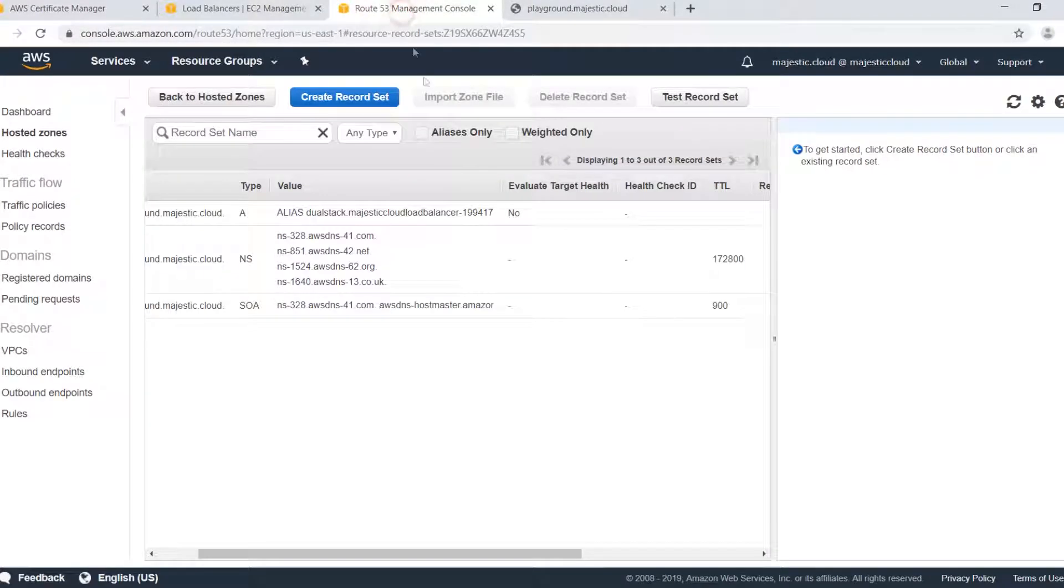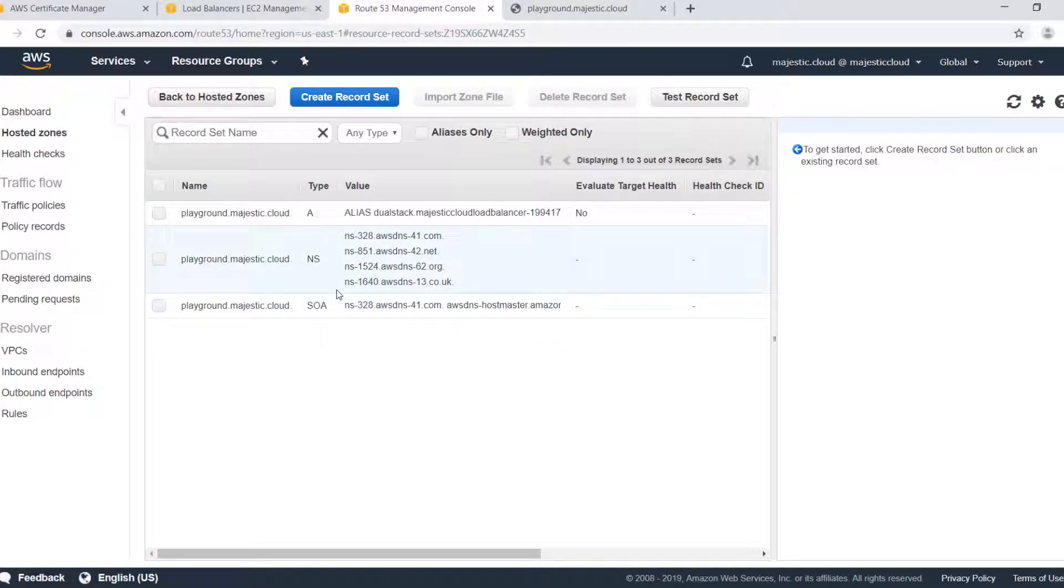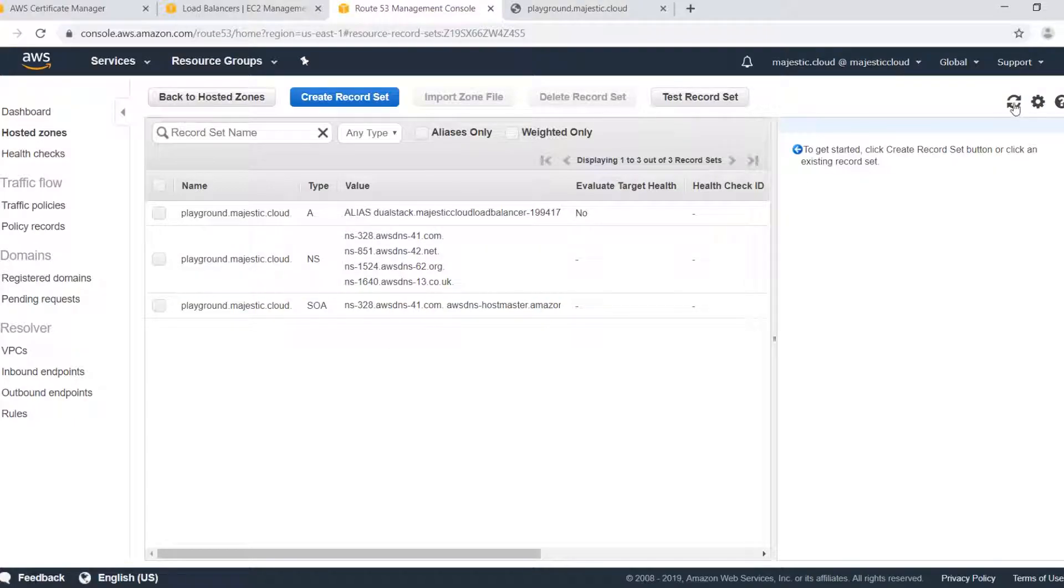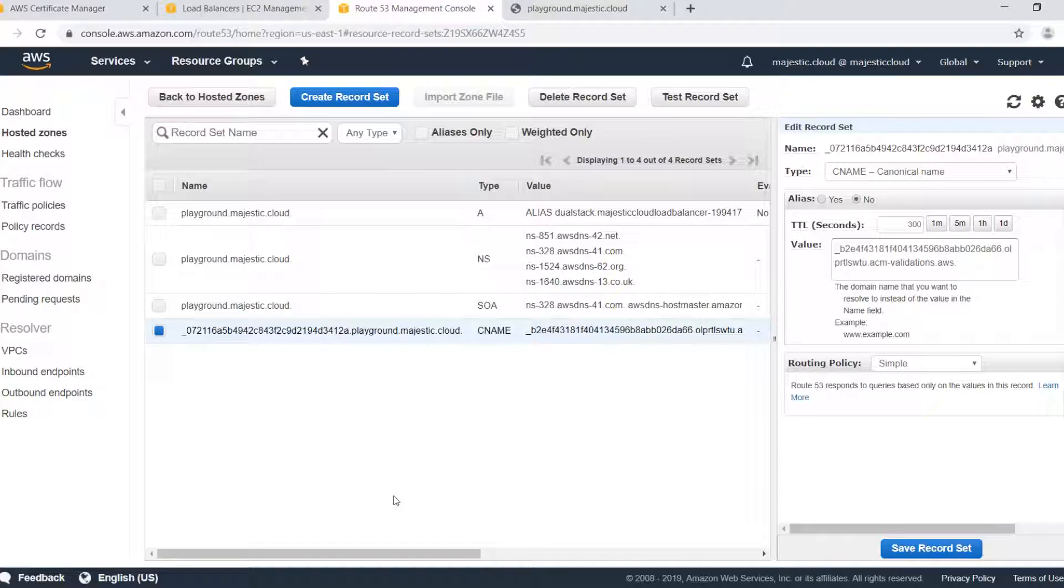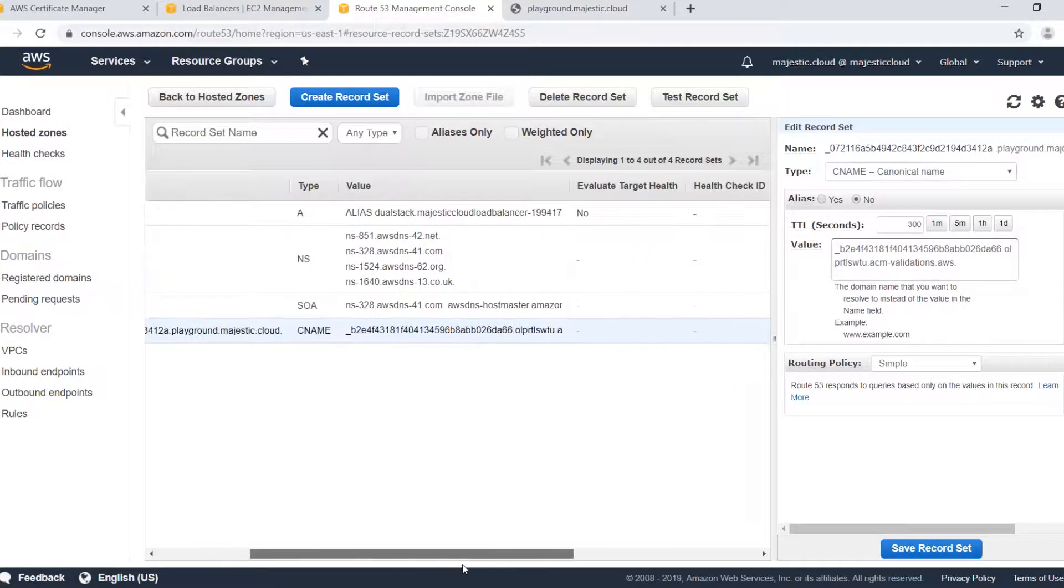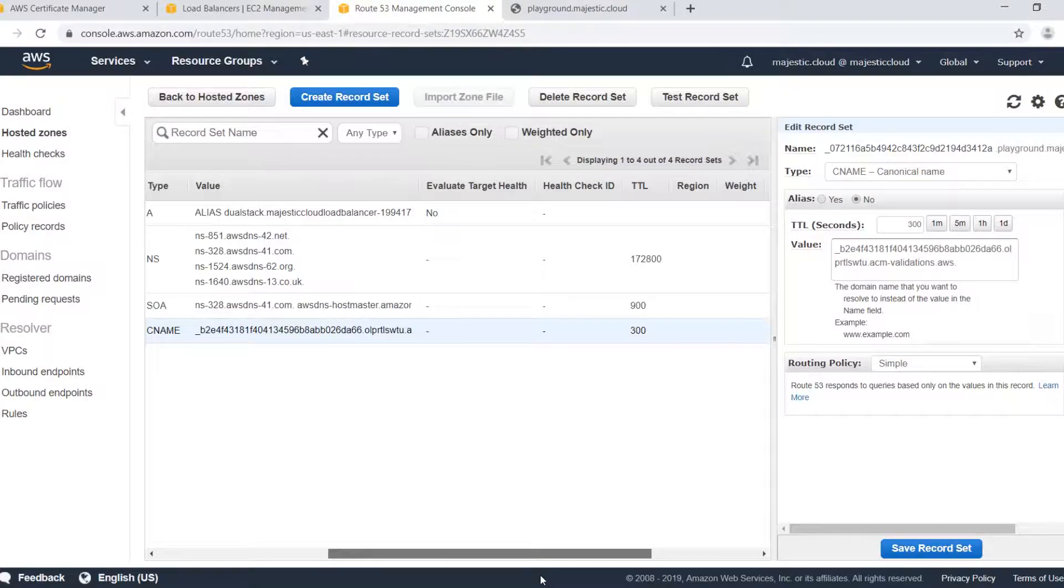Let's go to Route 53. I had this tab open earlier and you see there is no record created yet. If I click on refresh you will see that I have this CNAME here. CNAME record created automatically.